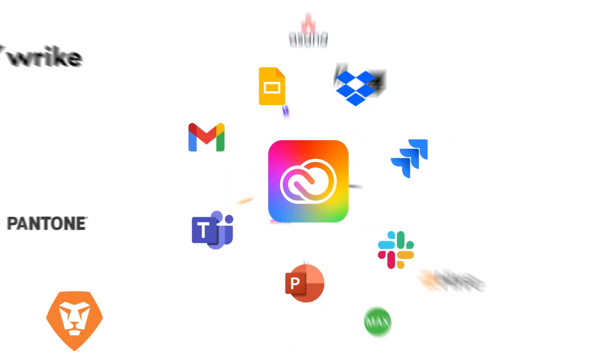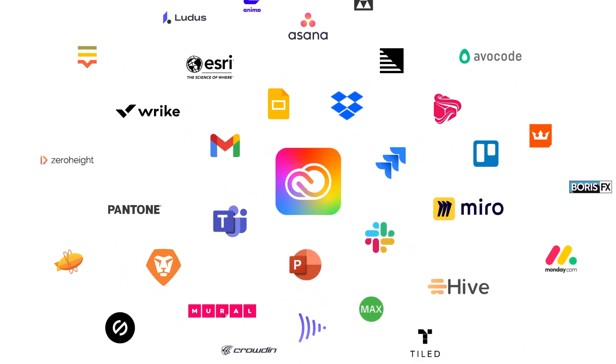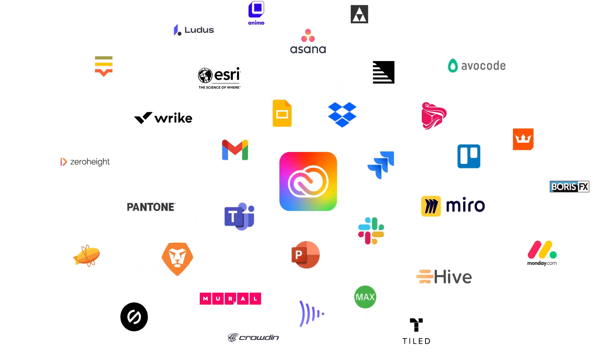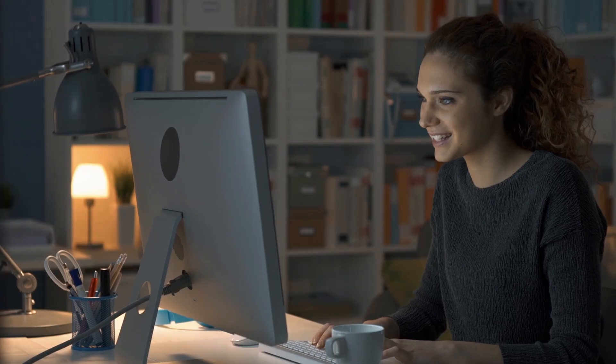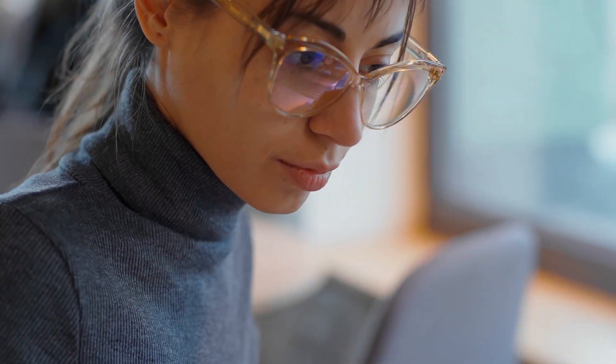With Creative Cloud Plugins and Integrations, you'll have everything you need to reduce friction and elevate your creativity.